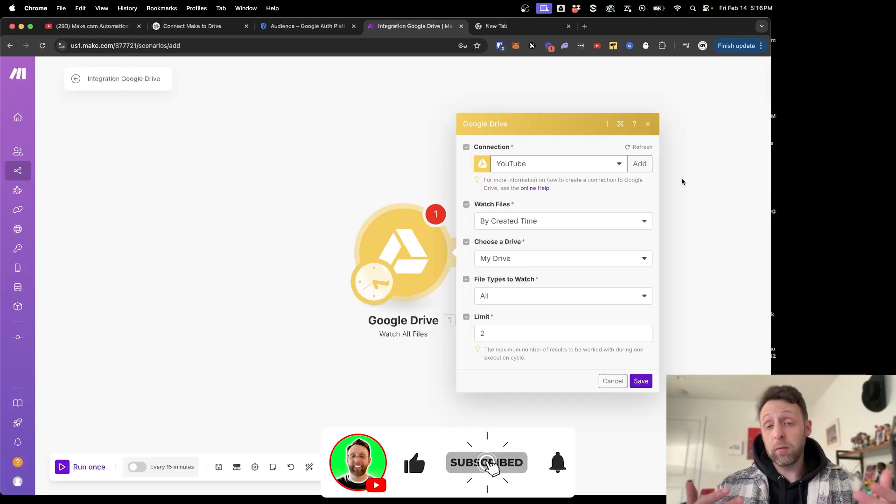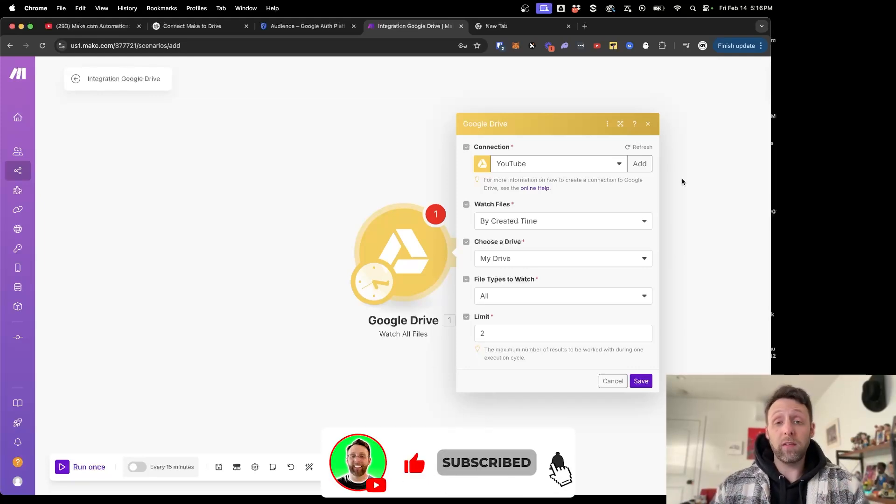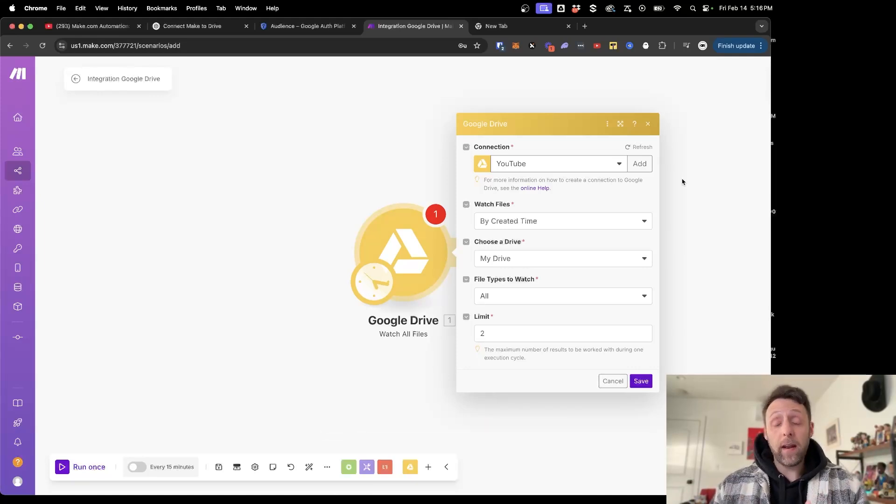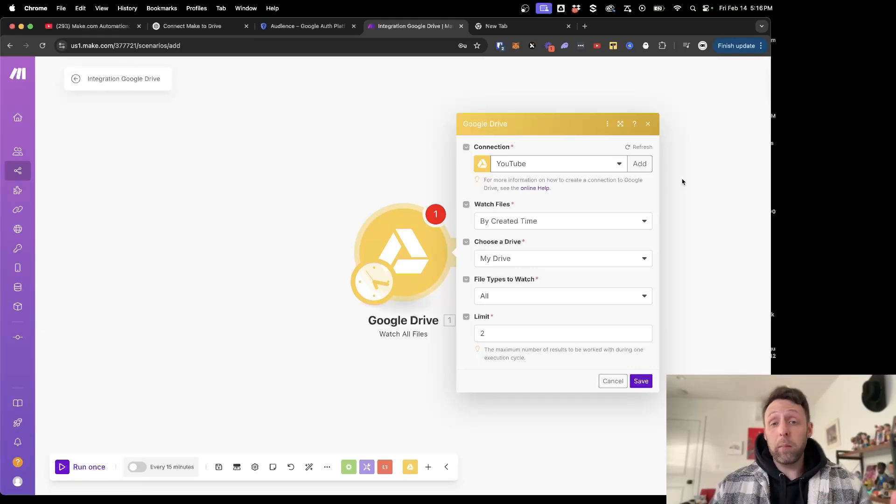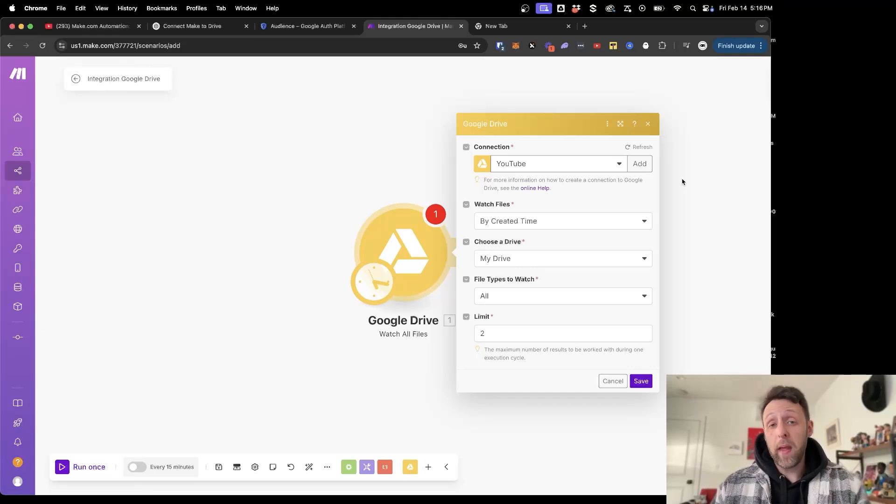If you thought this video was helpful, please make sure to subscribe to the channel. I make tons of videos on AI and automation like this one here about how to automate your entire LinkedIn profile with Make. I'll see you over there.